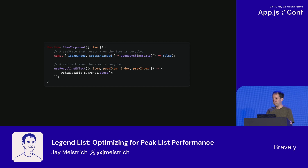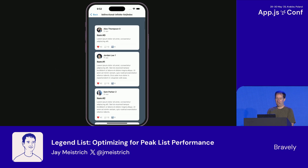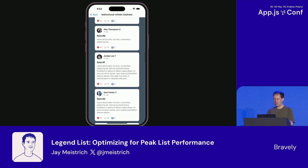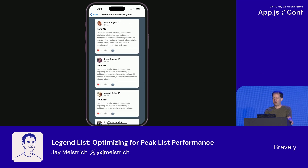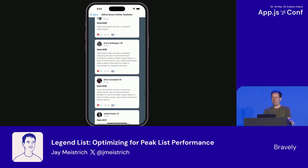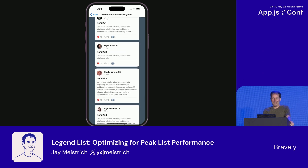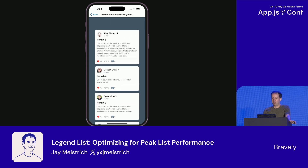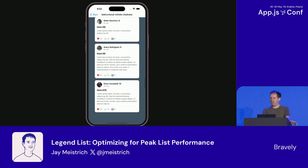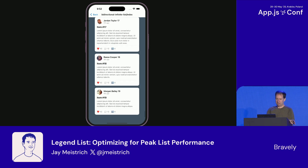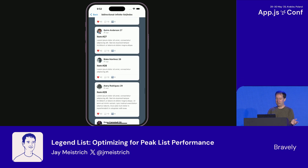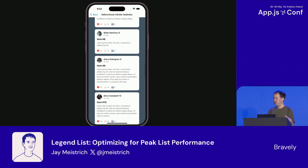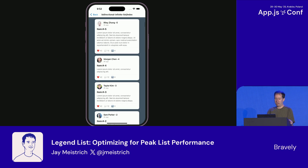You miss out on some performance with recycling disabled, but there's no weirdness. It also supports maintain visible content position, thanks to contributions from Michael Bilenko. That allows adding or resizing items above the screen without shifting the content you're looking at, and that enables bidirectional infinite lists and accurate scroll to index, so you can scroll infinitely up and down either way.